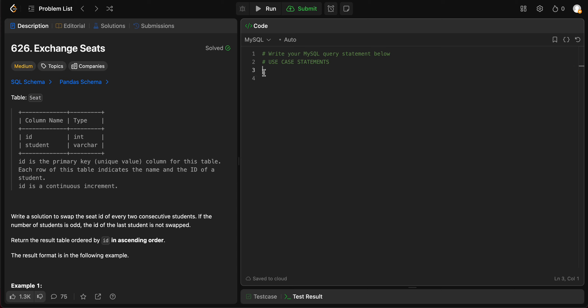Hey folks, welcome back to another video. Today we're looking at question 626, exchange seats. We're able to solve this problem by using case statements. So let's get started.